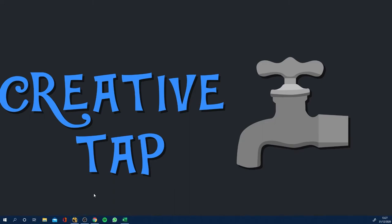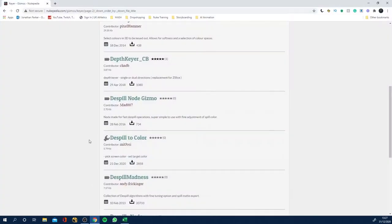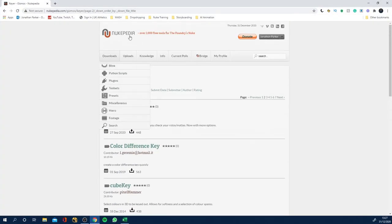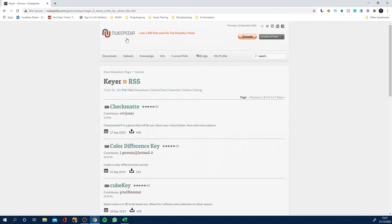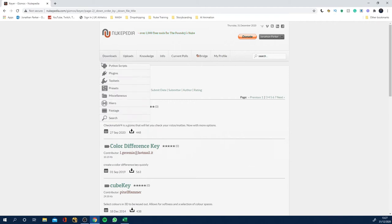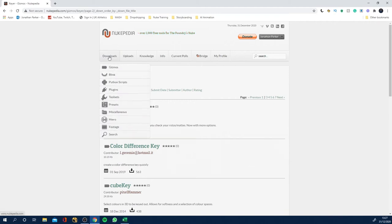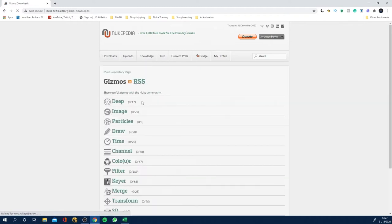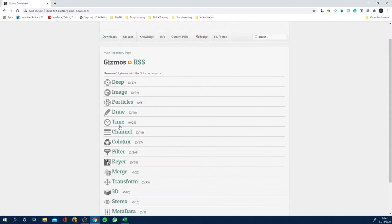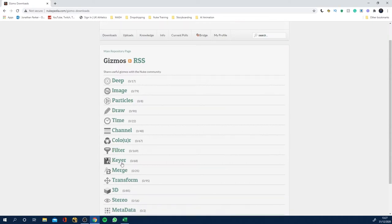So next you need to go to nukepedia.com. It's got loads of gizmos in there, so make an account and then if you come to downloads, you've got gizmos here, and then you can, you'll have a window like this and it basically gives you different types of gizmos.